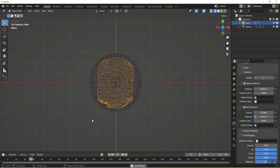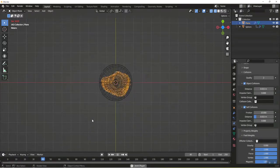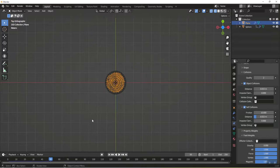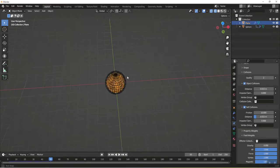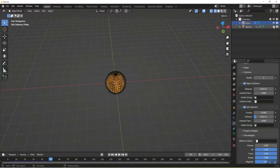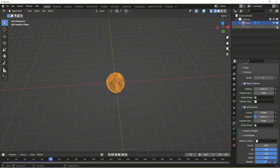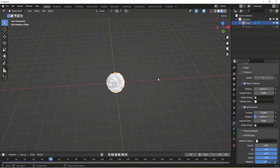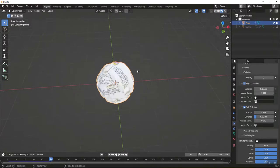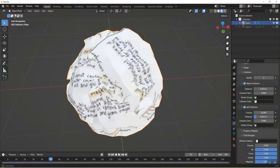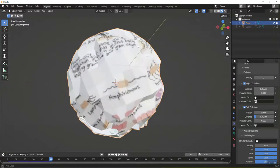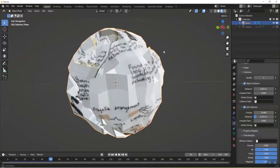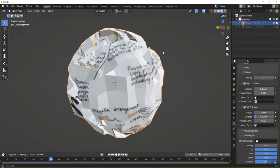Now what we're going to do is play our animation. You see it's crumbling that paper. I'm going to stop at 50 and hide the sphere in both the viewport and in rendering. I'm going to jump over here to our render shading and look at this. We've got a pretty good crumpled up piece of paper.